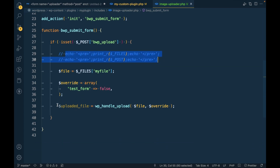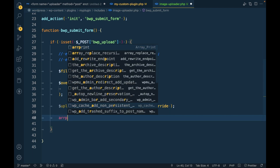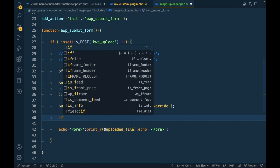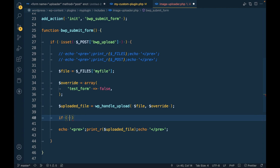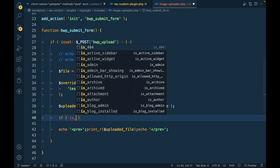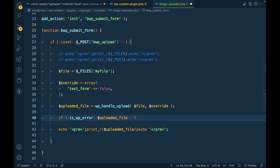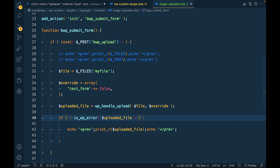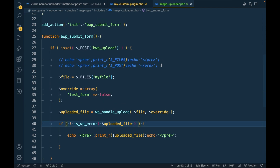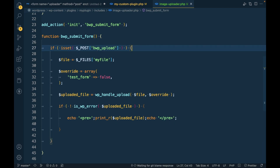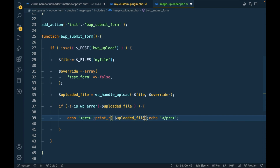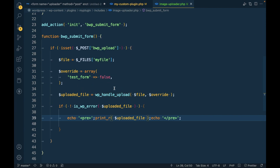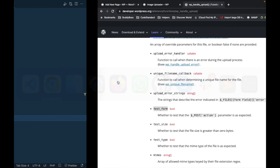Finally, let's print out the result variable. We'll check whether the upload was successful using is_wp_error — if it is an error, we print the error. If it's not an error, we print the array, which will return the path of the uploaded file so we know where our file went. This is the complete WordPress file uploading process.